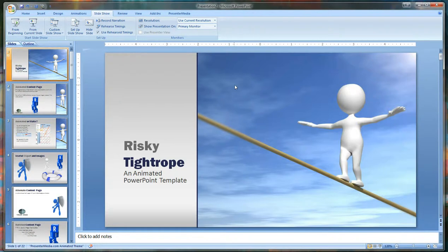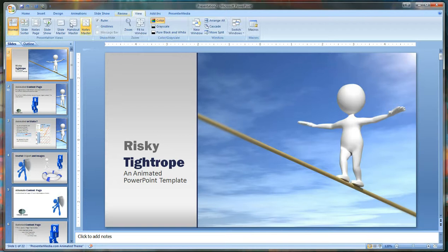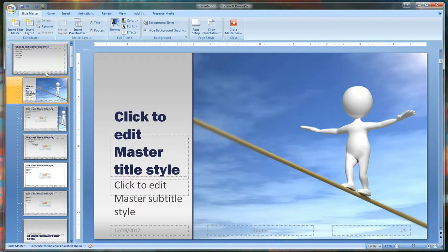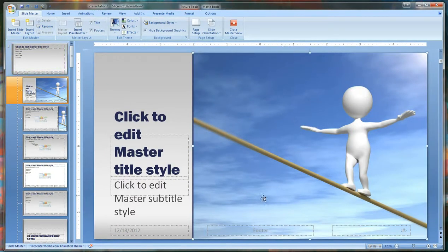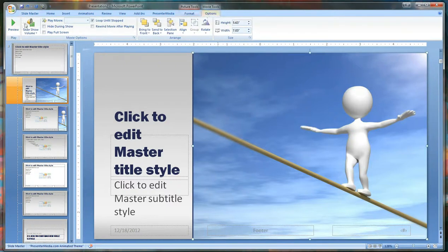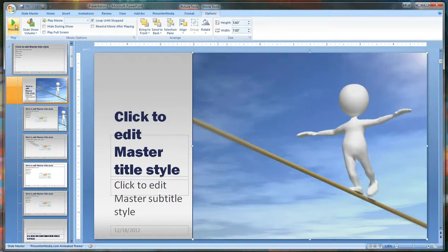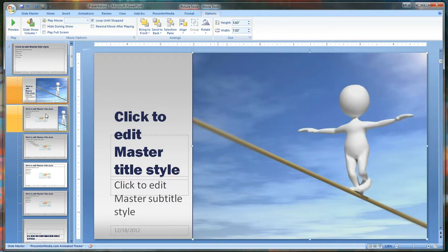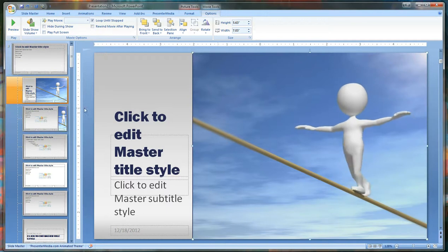Next, if you want to confirm whether or not the video is actually being able to be played, go to view slide master, locate the video, click on the video, go to movie options and select preview. Simple as that, that's how you can check the video to make sure that it is able to play.